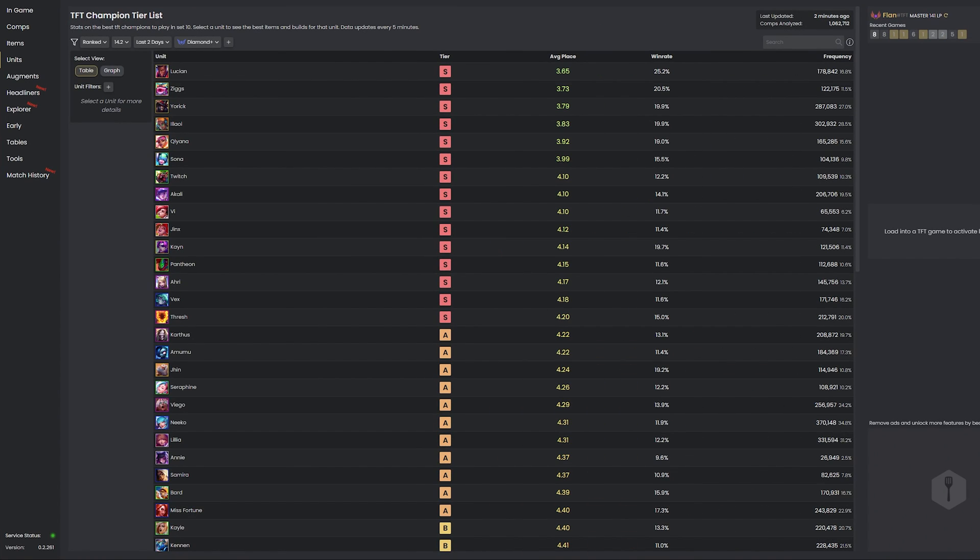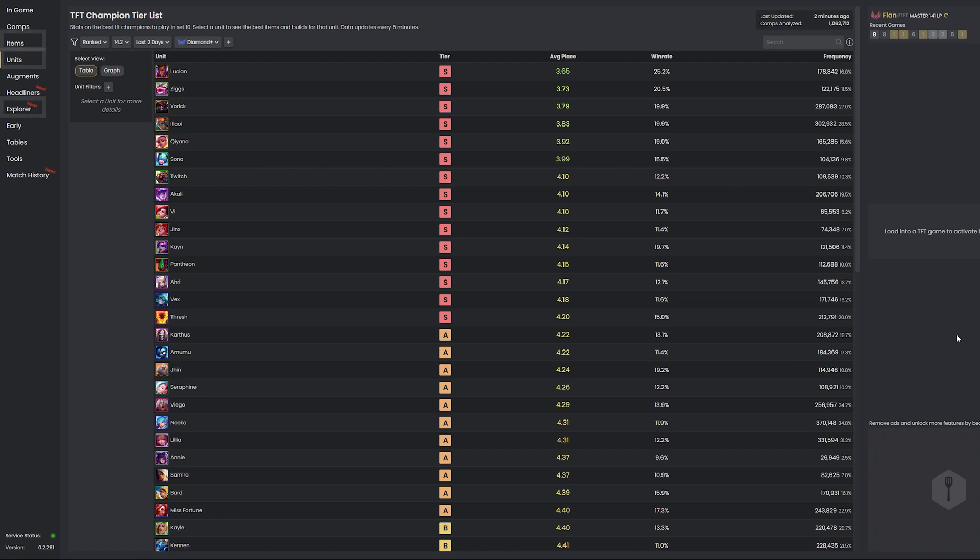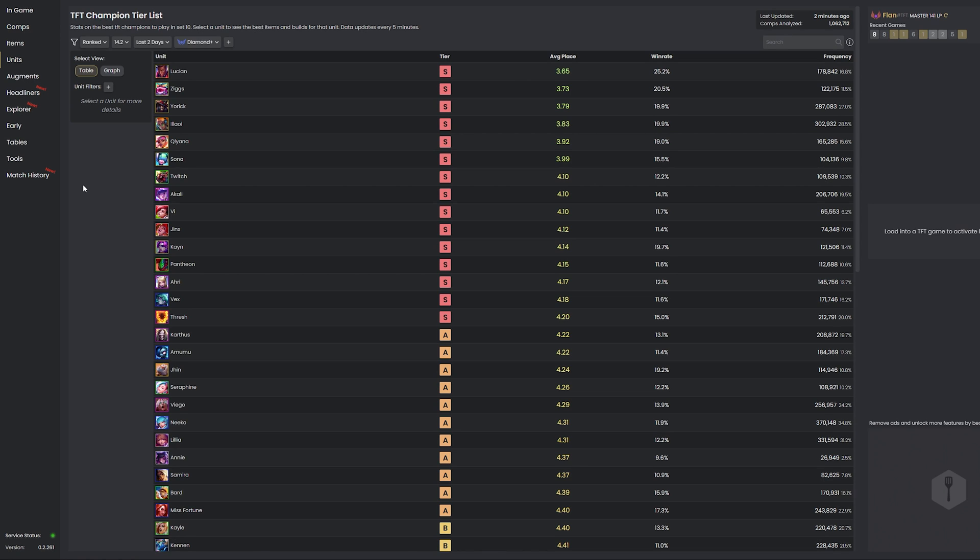And finally I want to touch on a few other pages that are part of the app, but are available on most other TFT sites: Units, Items, and Explorer. These pages offer similar functionalities to what you might have seen on something like tactics.tools, but I've found this has a more user-friendly interface.